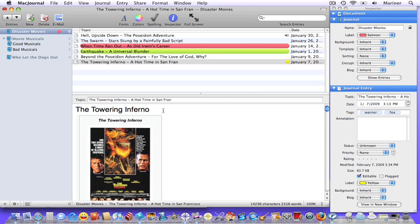Let's look at the current entry. According to the inspector, which we looked at in the last tutorial, this has been tagged. How do we change the tags or add to them? Easy. First, choose entry, change tags.